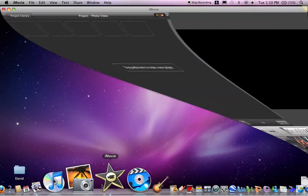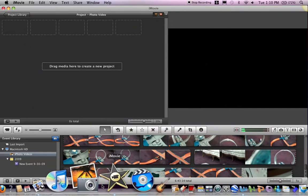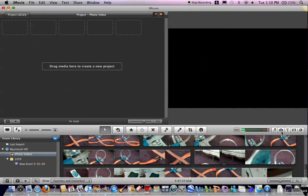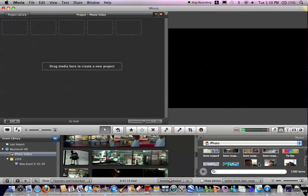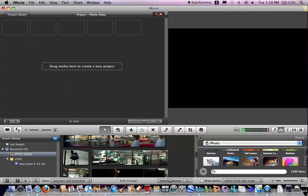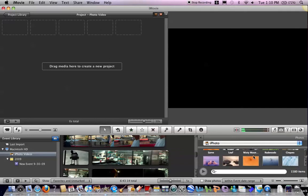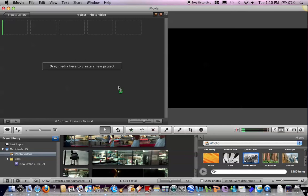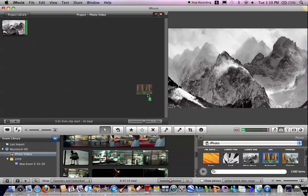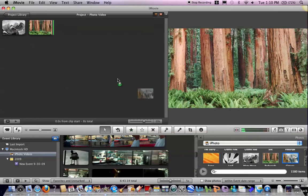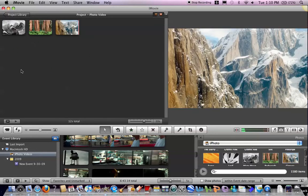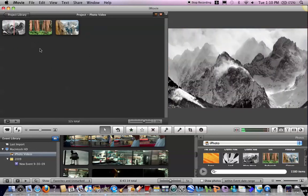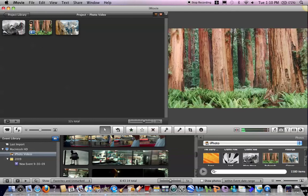Open up iMovie. Now the first easy way is just selecting these photos from your iPhoto library. You just drag them into your project window. So that's the easy way.